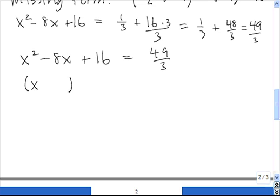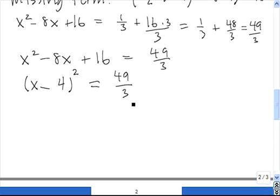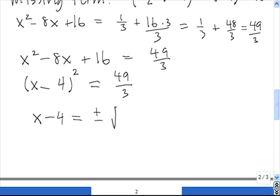The last thing we do before getting rid of the quadratic piece is to factor the left-hand side. It factors as (x − 4)² — because of the minus sign, we have a minus, and the square root of 16 is 4. That's still equal to 49 over 3. Now we rewrite without the squared term: x minus 4 is equal to plus or minus the square root of 49 over 3.